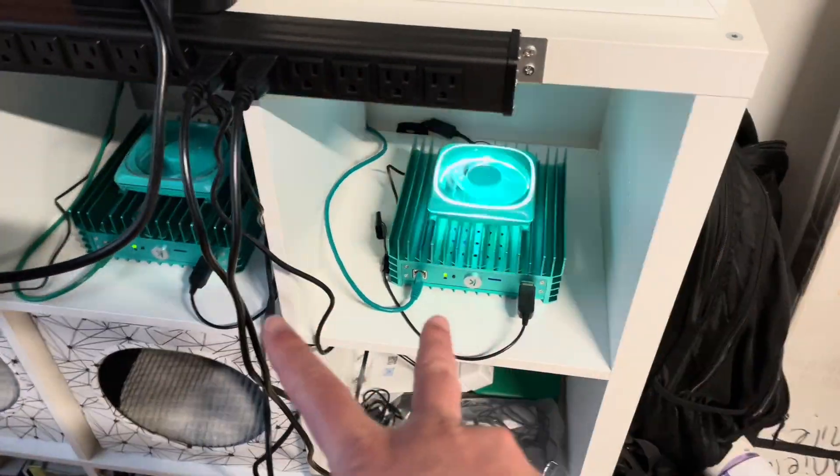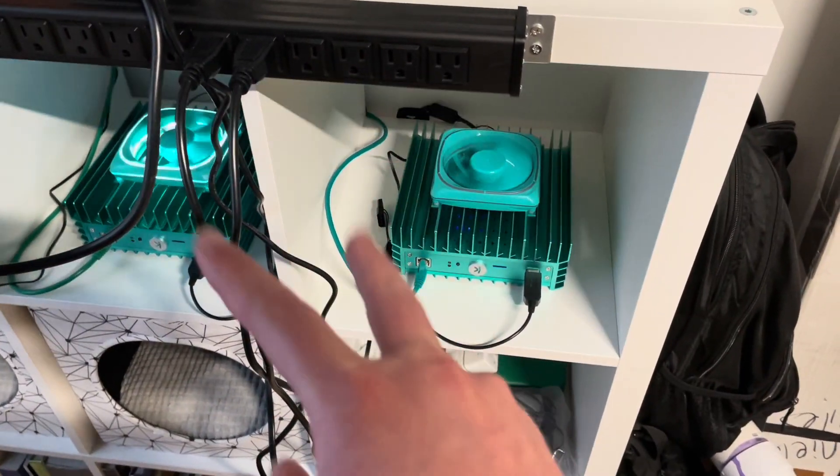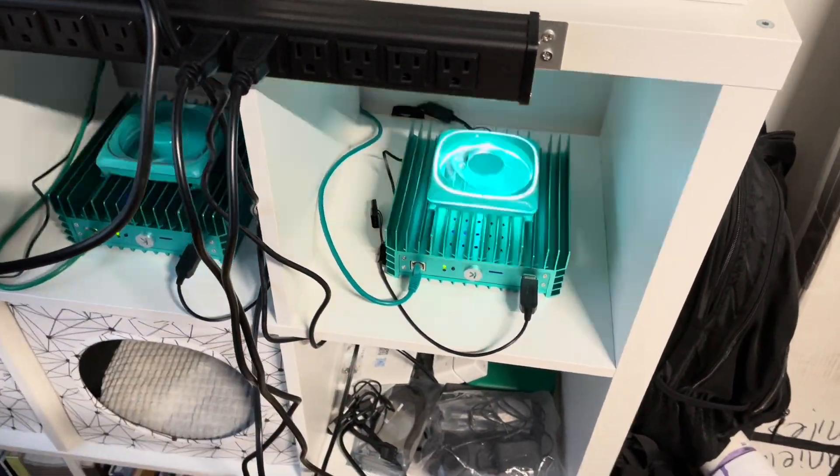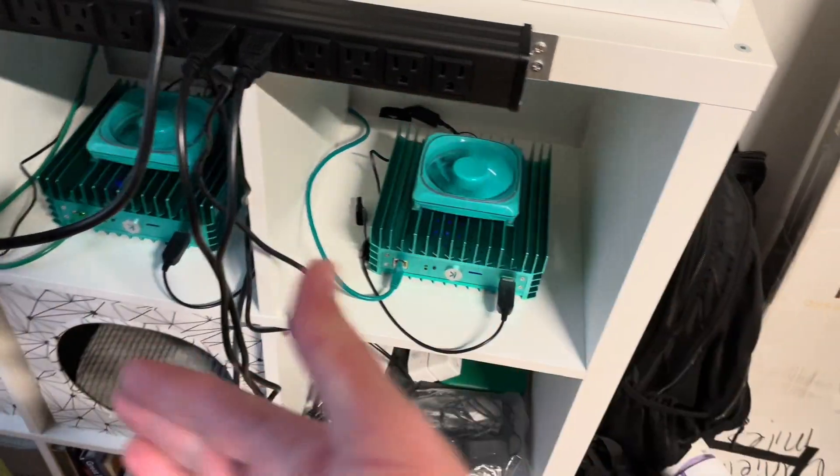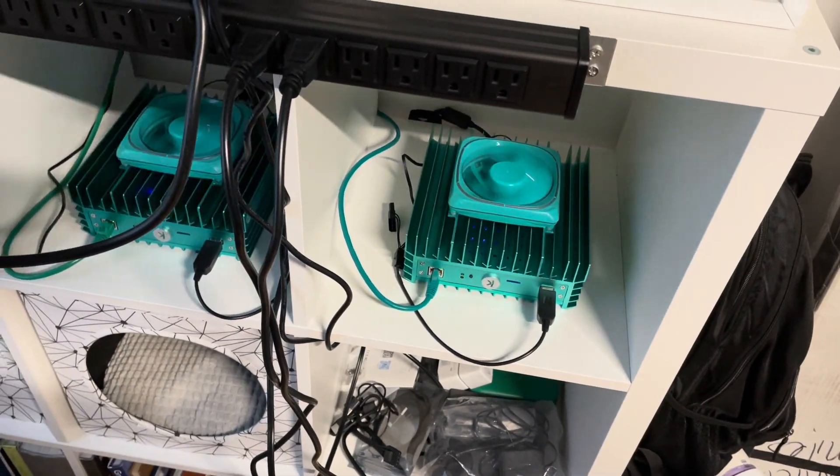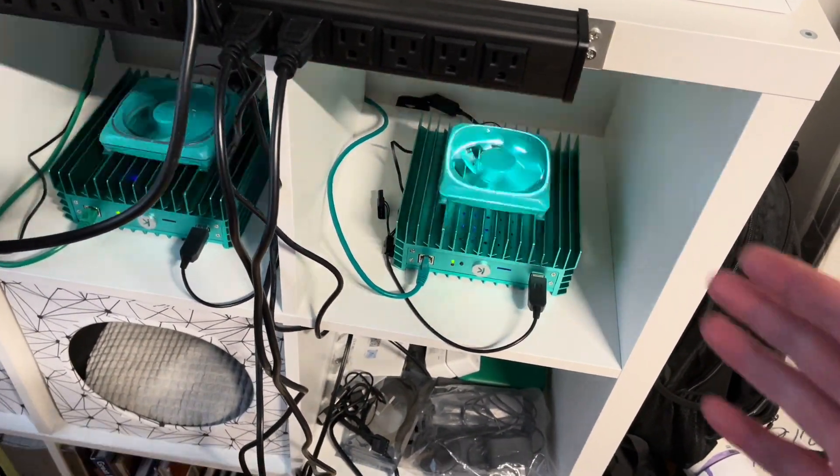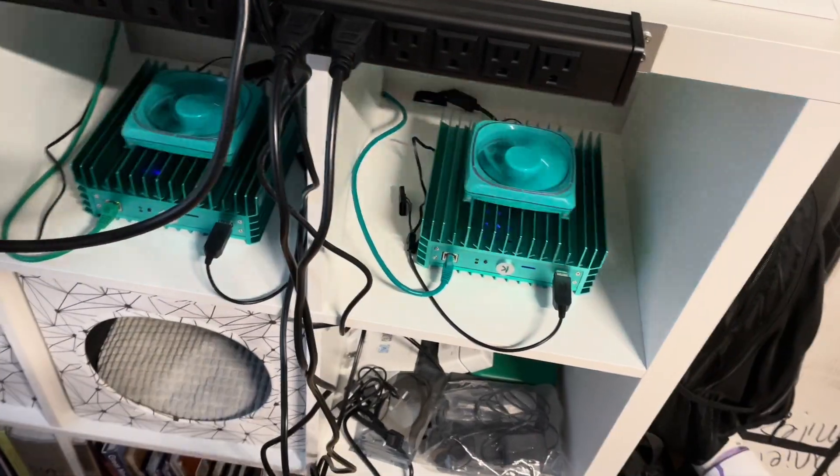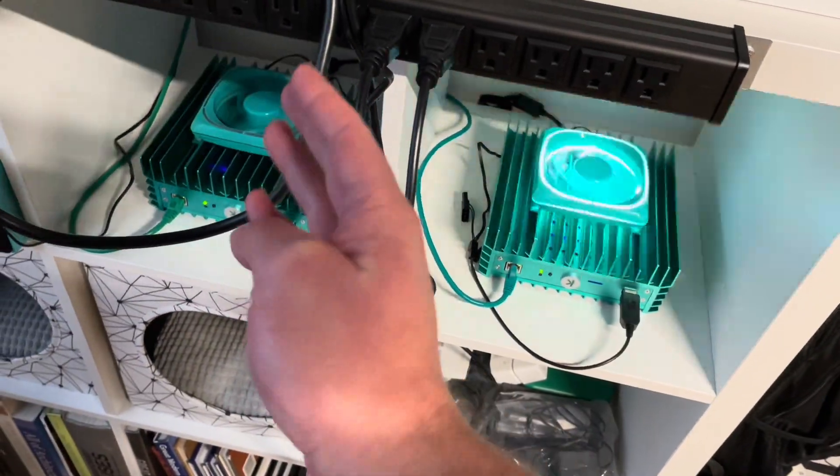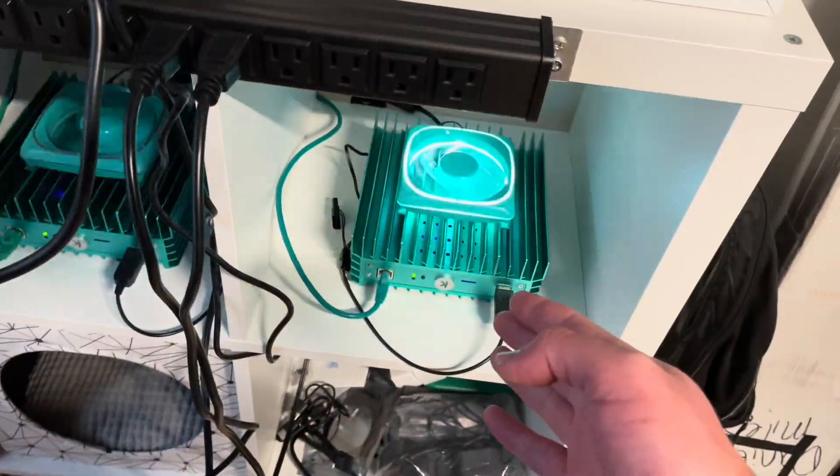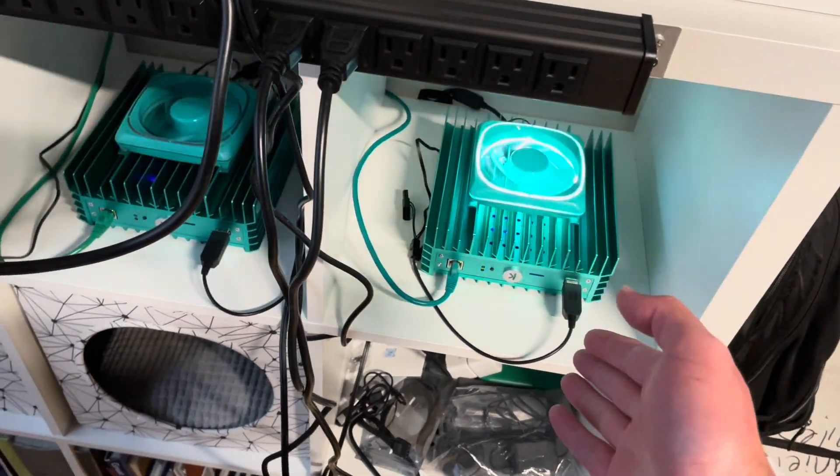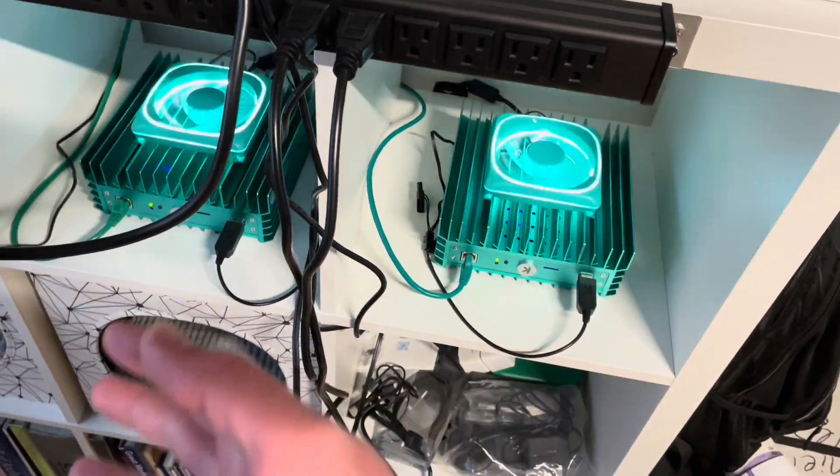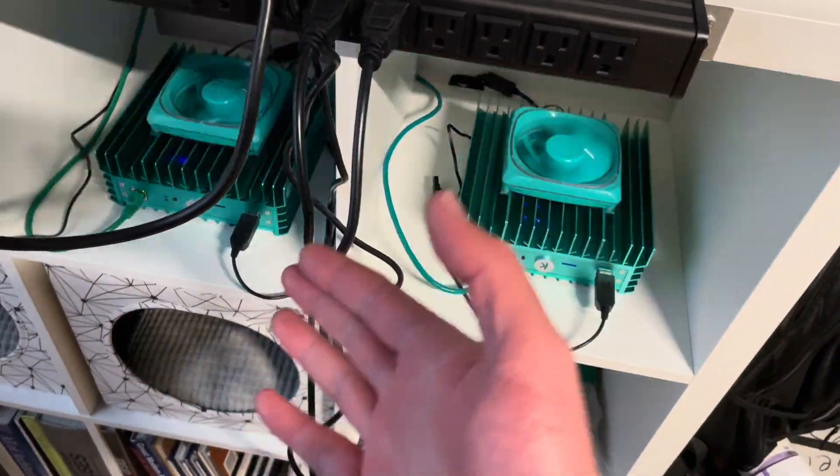These two green machines are still running strong. It's been about two months now, so I figured I'd do an update on how this long-term test is going. For a quick refresher, the machine on the left is mining solo and the one on the right is mining pool, and we're going to see how each method works out long term.